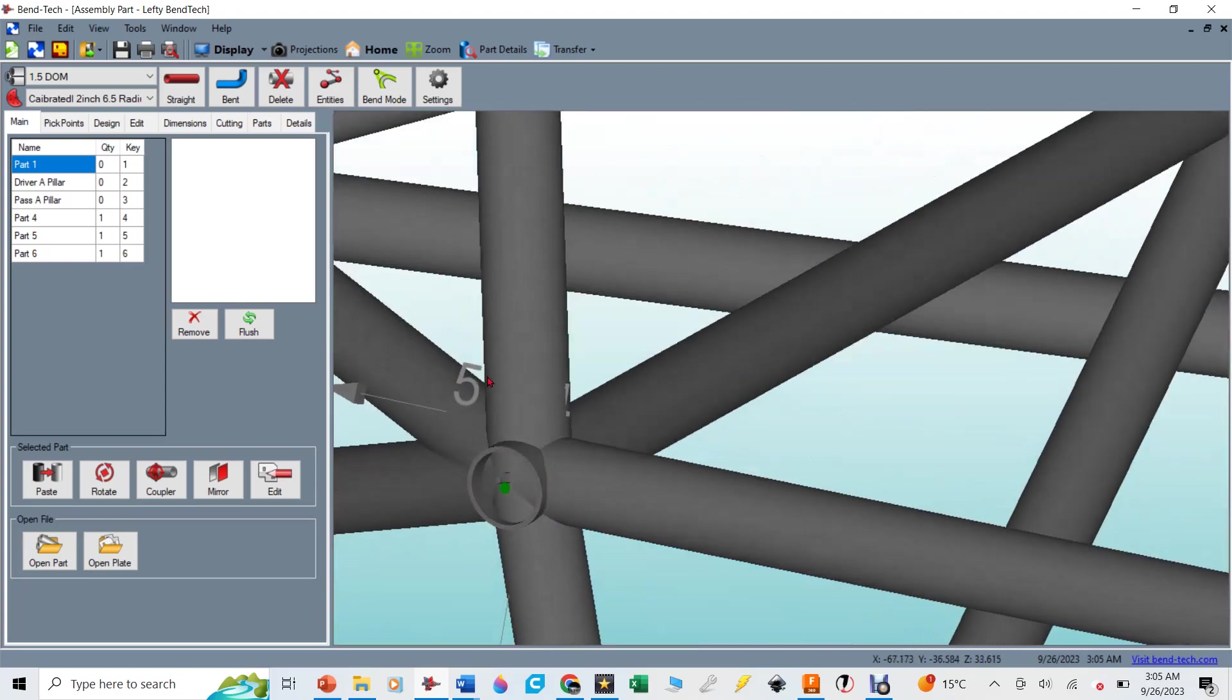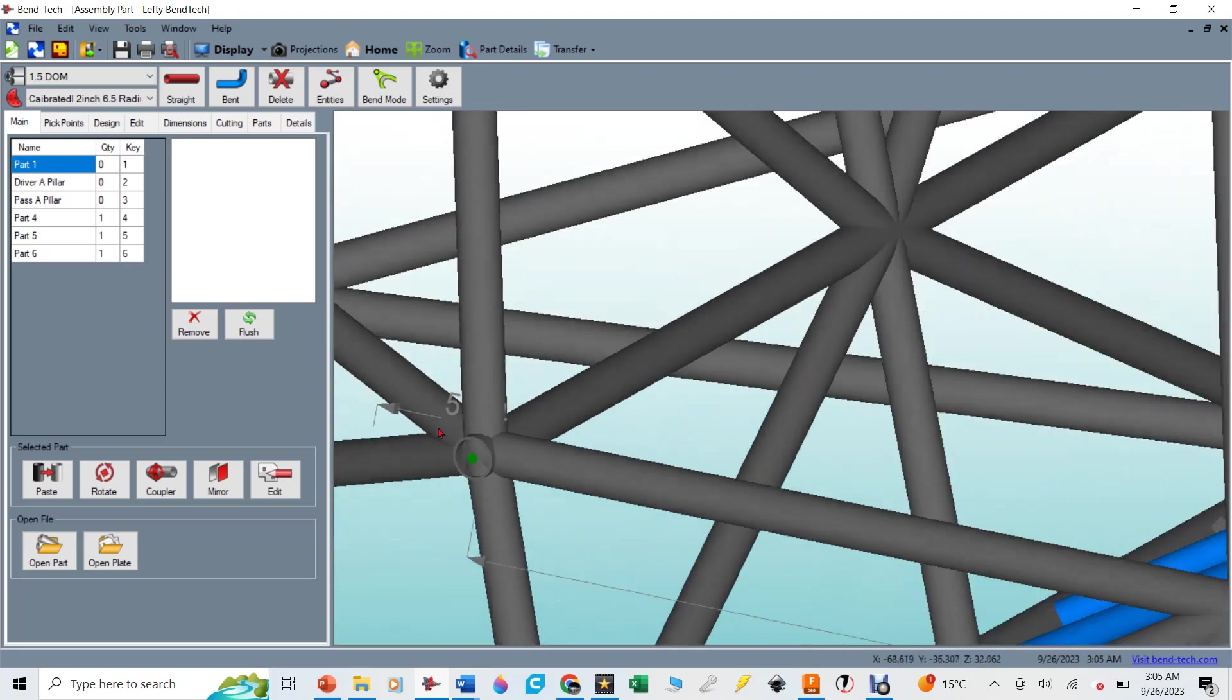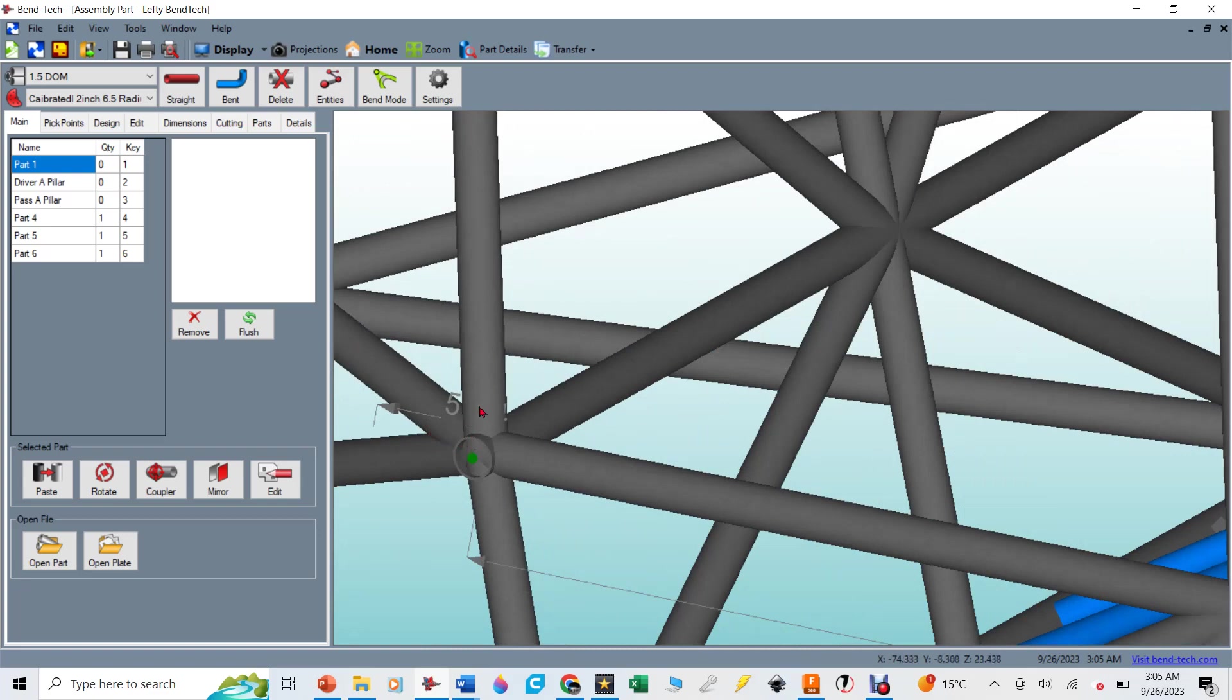Well, what you can do is you can pick that tube and then you can say, show me the cut profile that I would need to cut to make this tube fit to all these other tubes. And it gives you a piece of paper that you cut out and you wrap around the tube and you mark the profile and then you can cut it with an angle grinder.